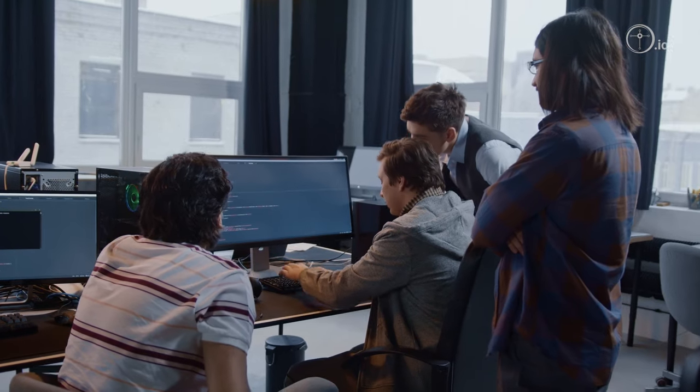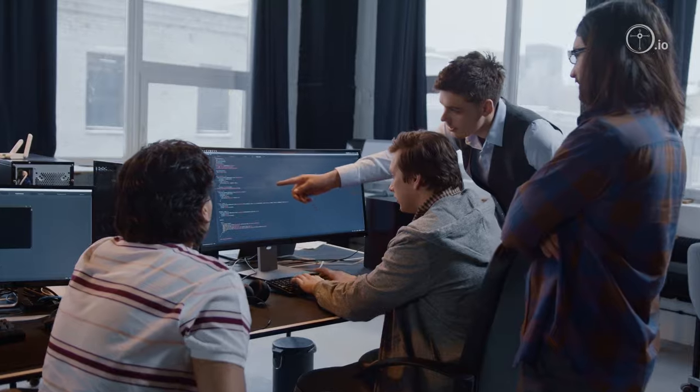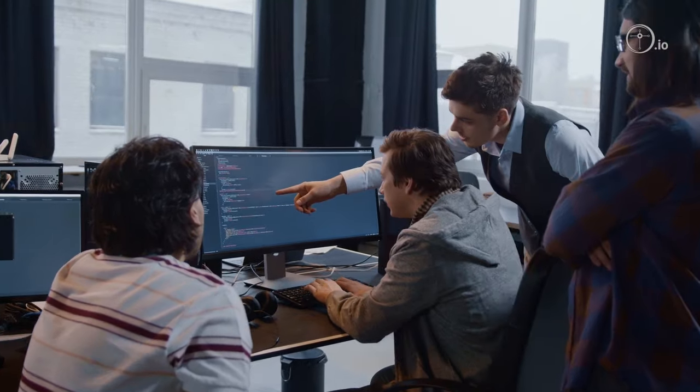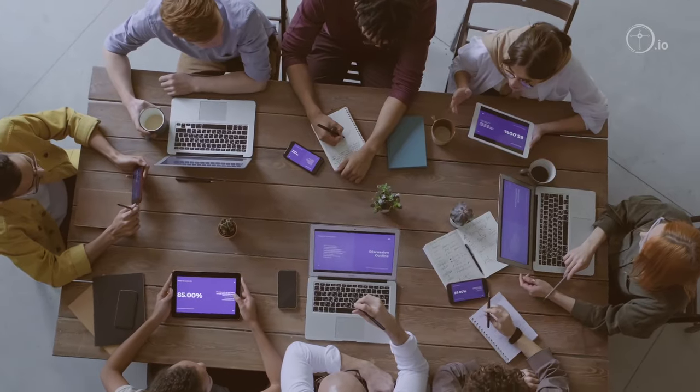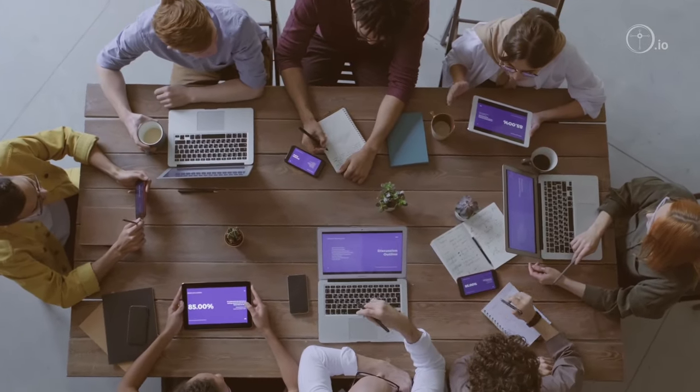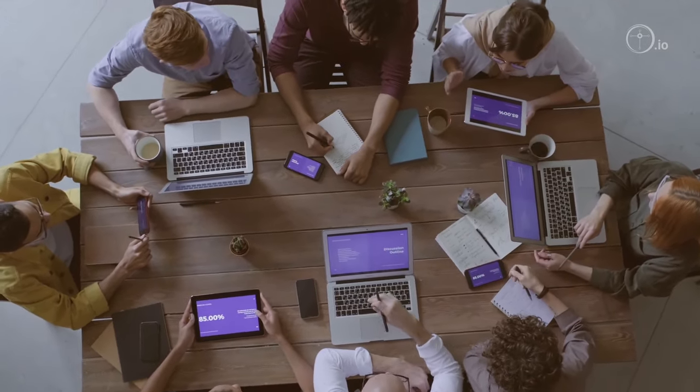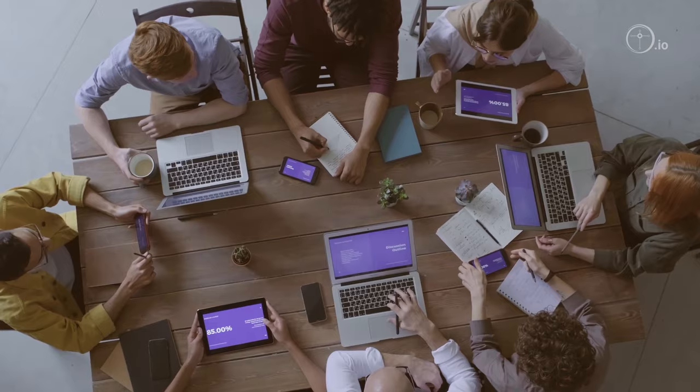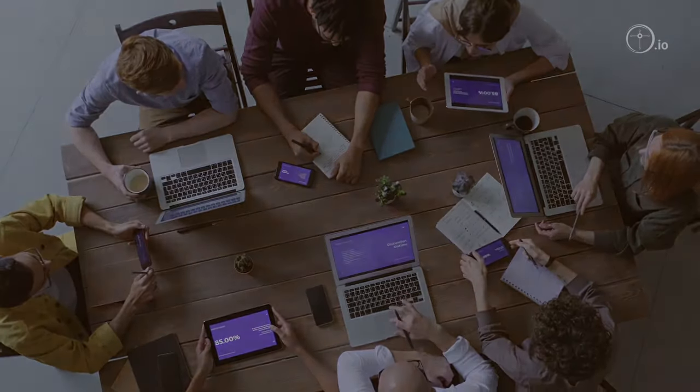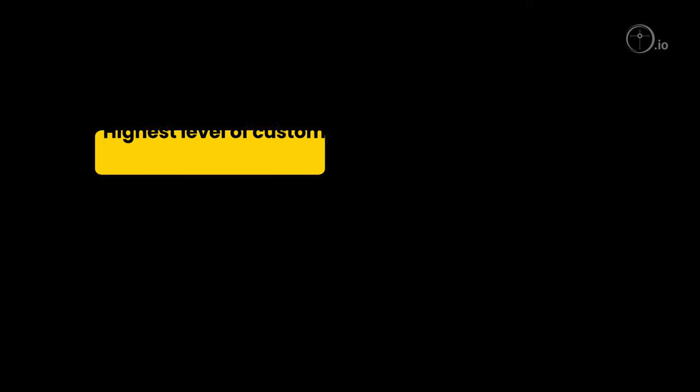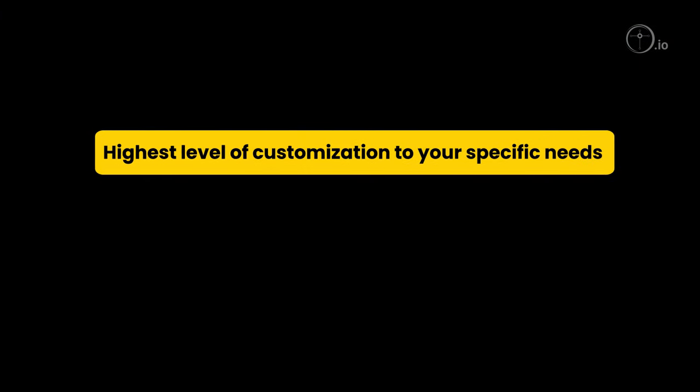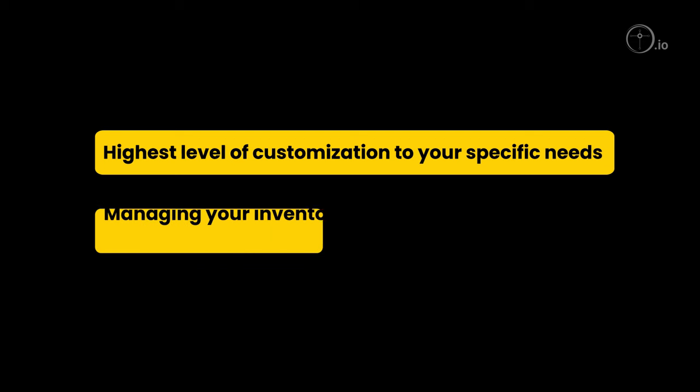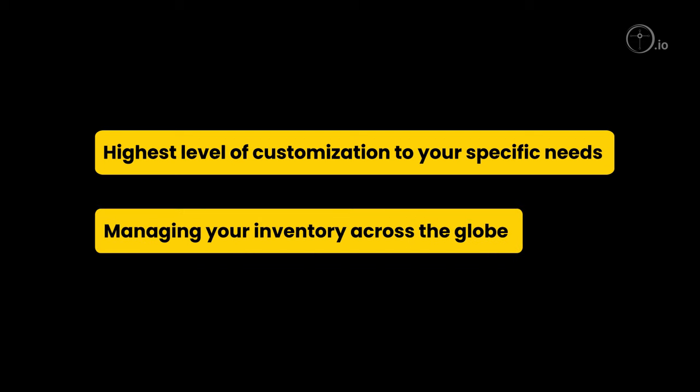Working with Techie Design and Development team is beyond sharing design and spec sheets. We help you manage your business by providing the highest level of customization to your specific needs and managing your inventory across the globe.